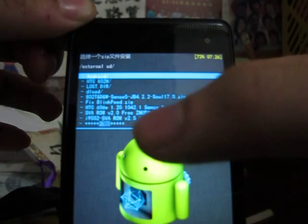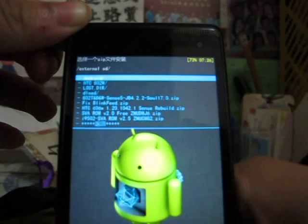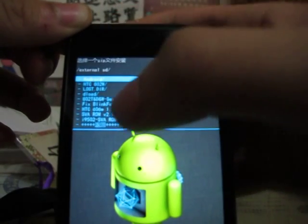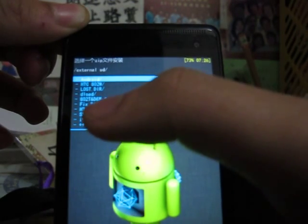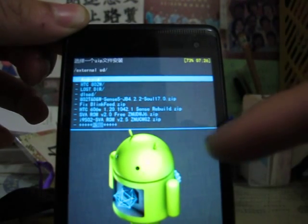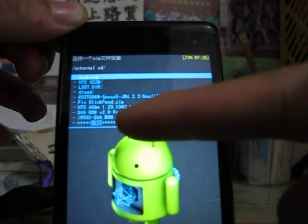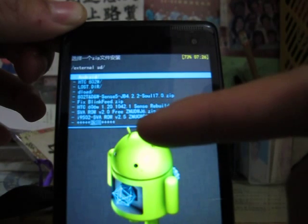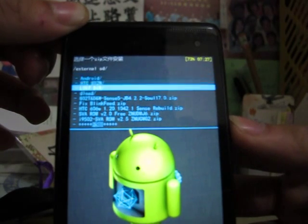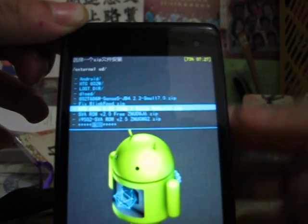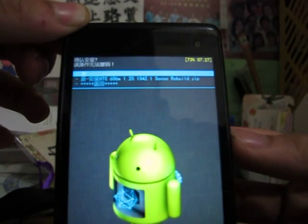You will find the zip file here. You can see if you install the zip init file — it will be htc_606w_1.2.0.1042.1_sans_rebuild.zip. Choose this file, then choose the longest option to confirm.